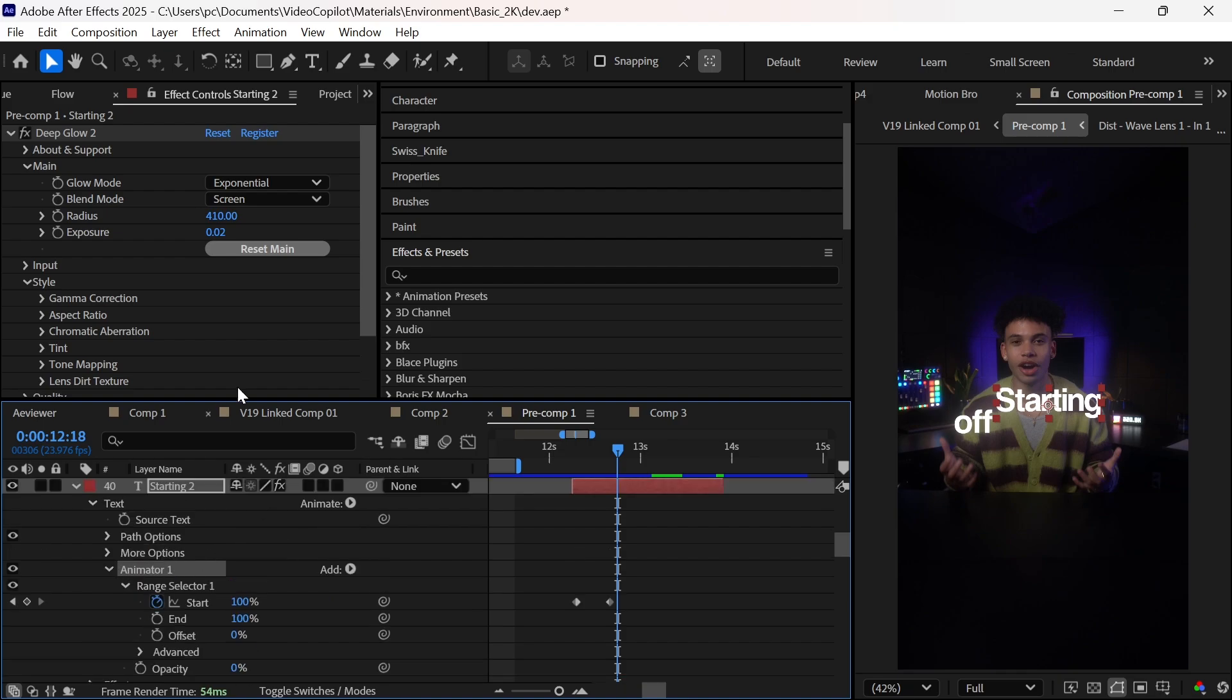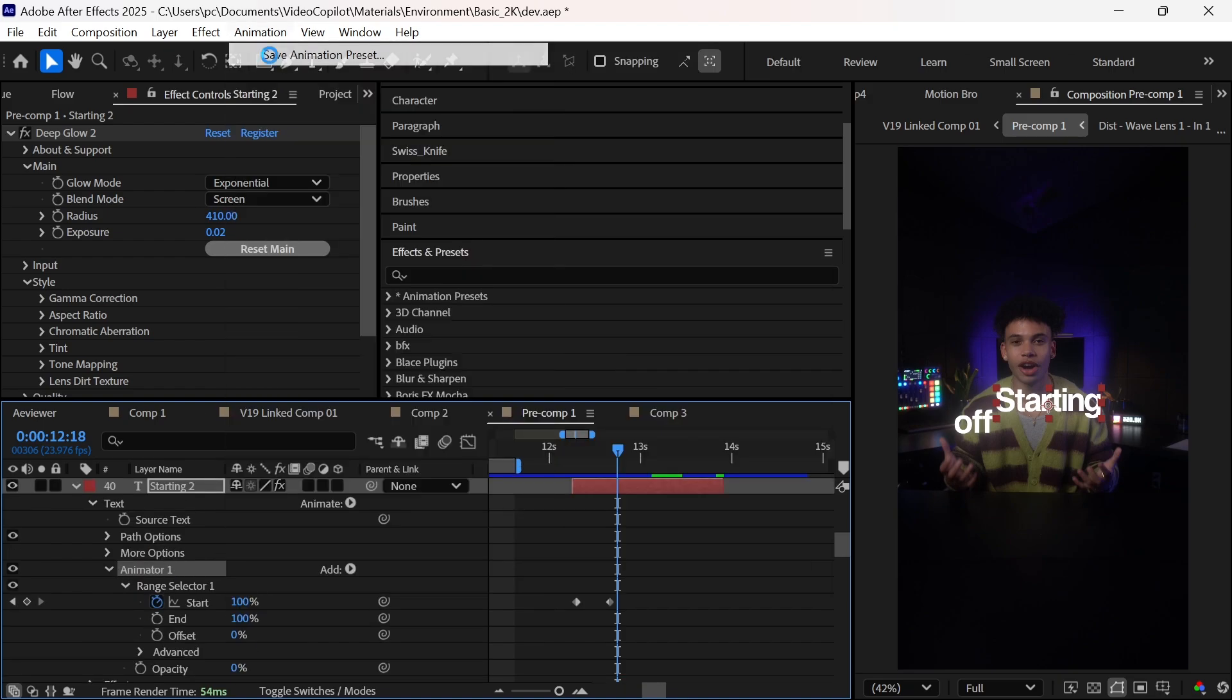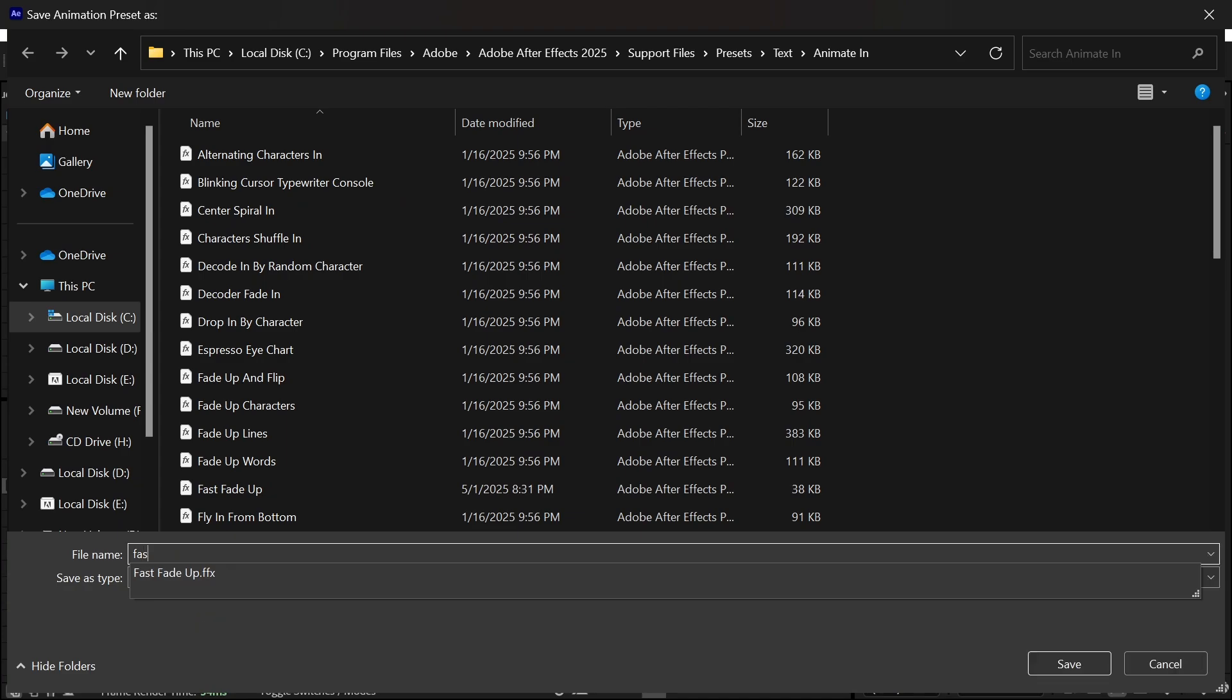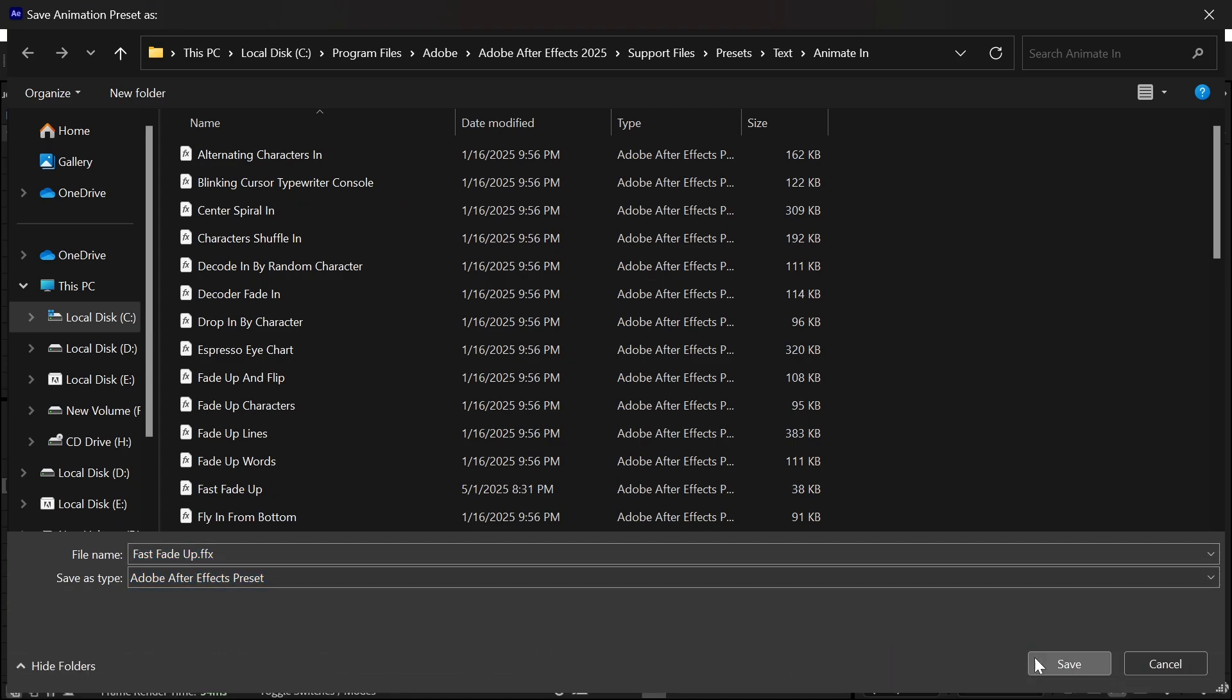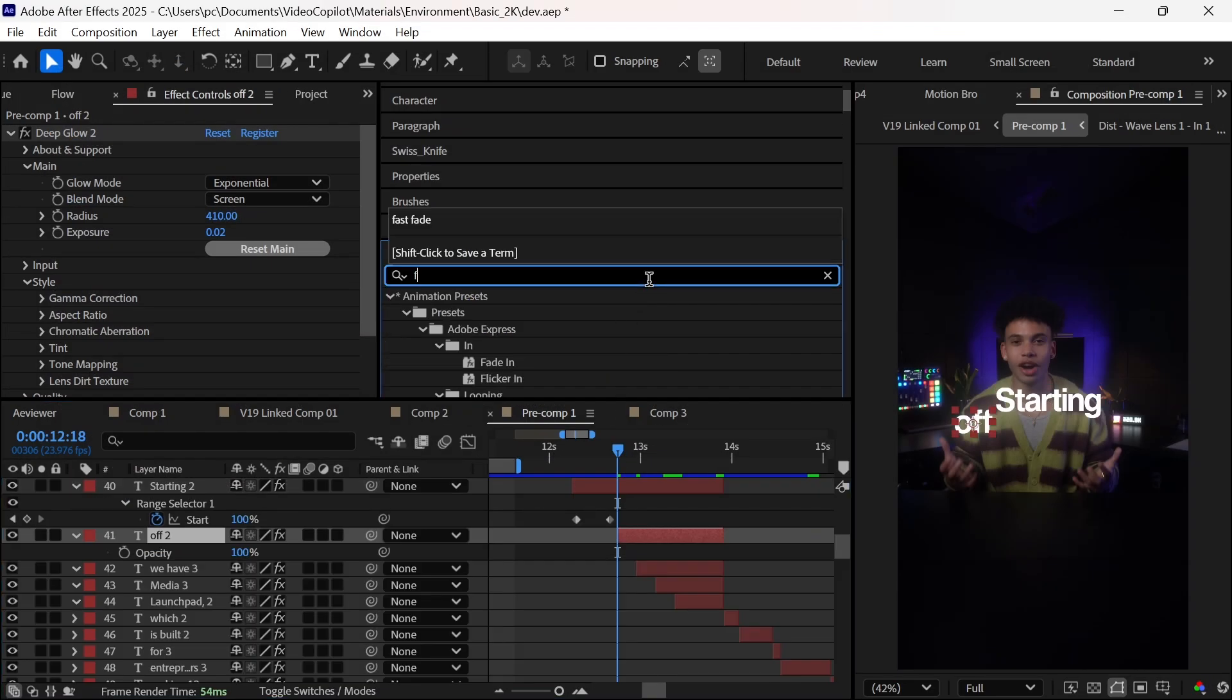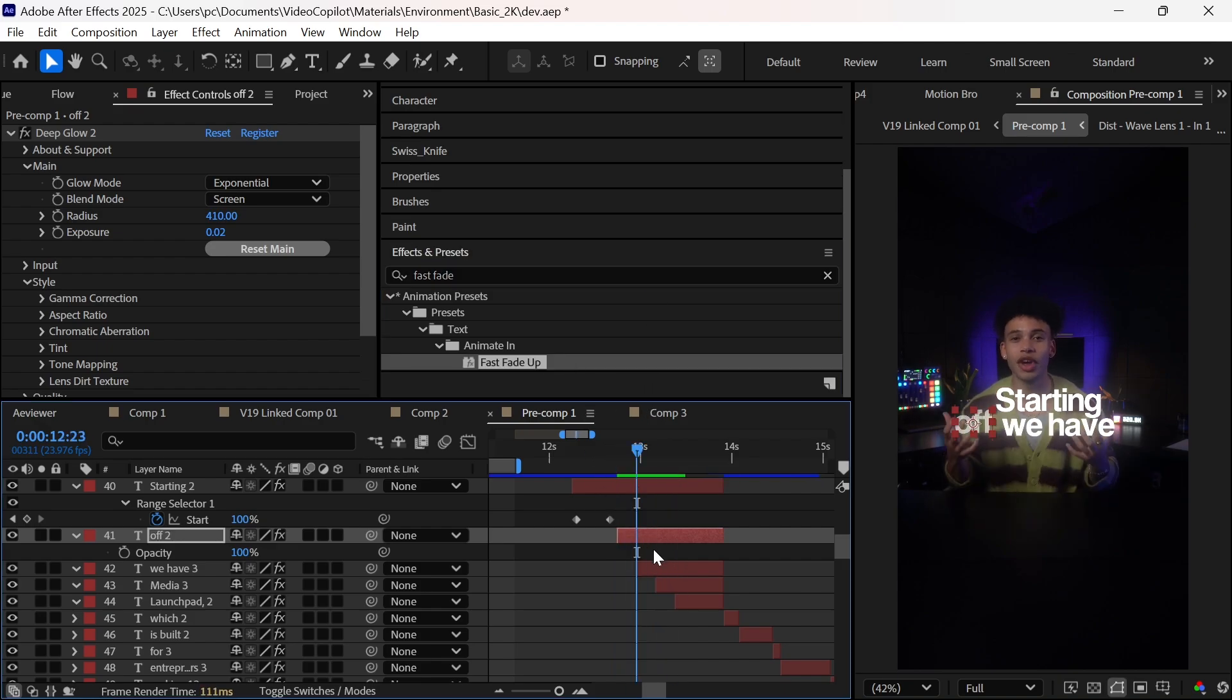So we will select our animation and click on Animation and click Save Animation Preset. Now all you have to do is give it a good name so you can find it easily. Now come back in After Effects and refresh the list and you will find your presets ready to go. So I will paste it to one by one of most of my texts.